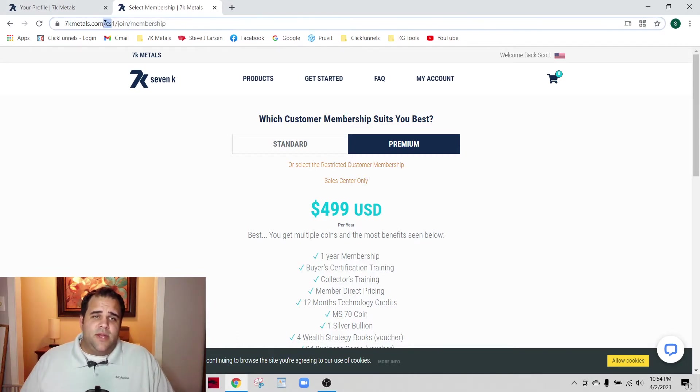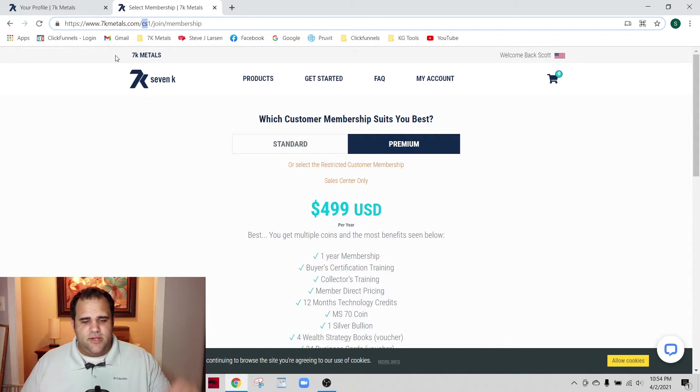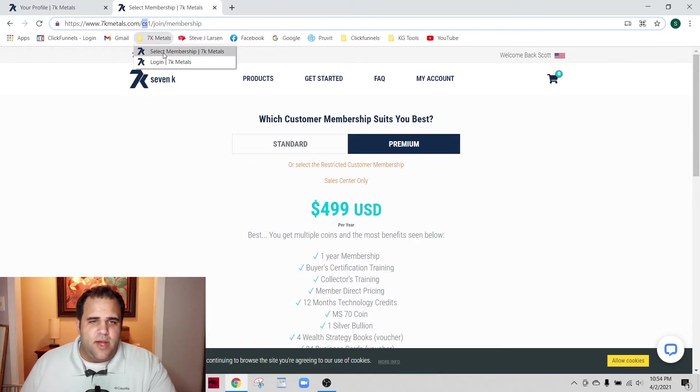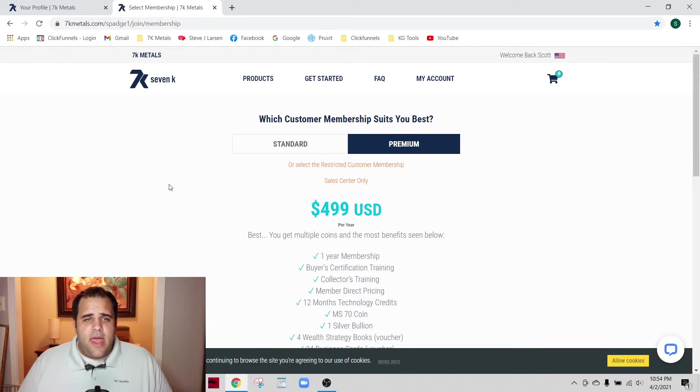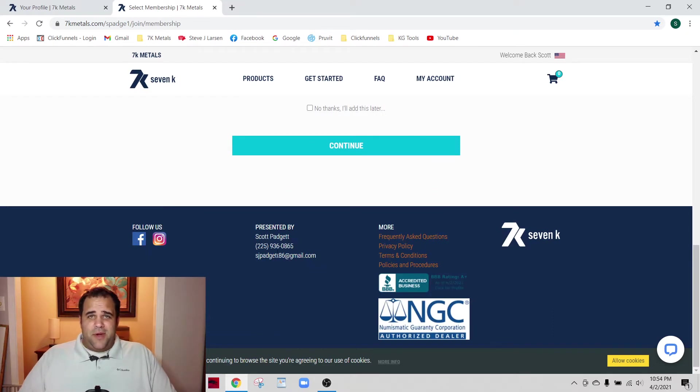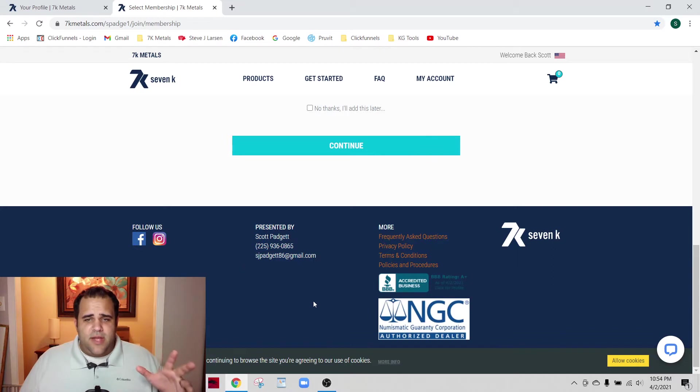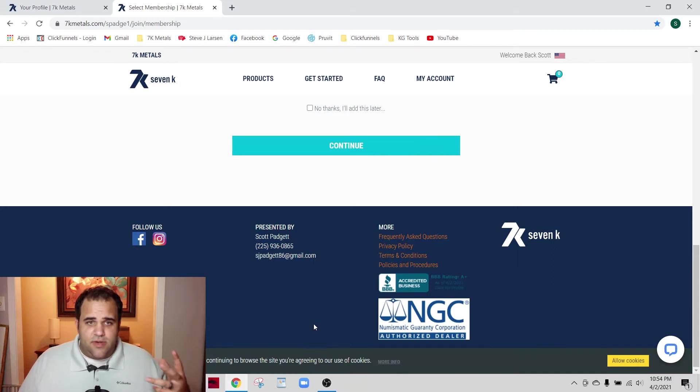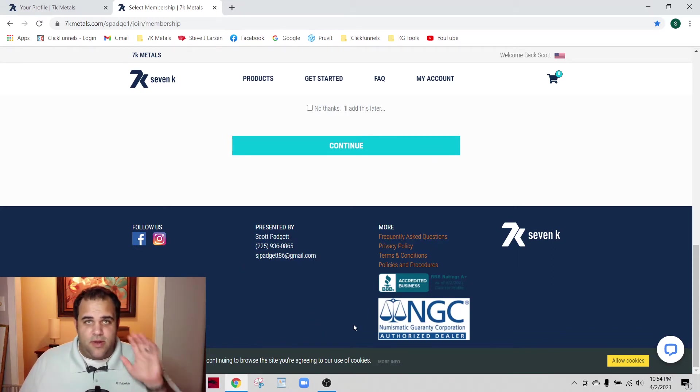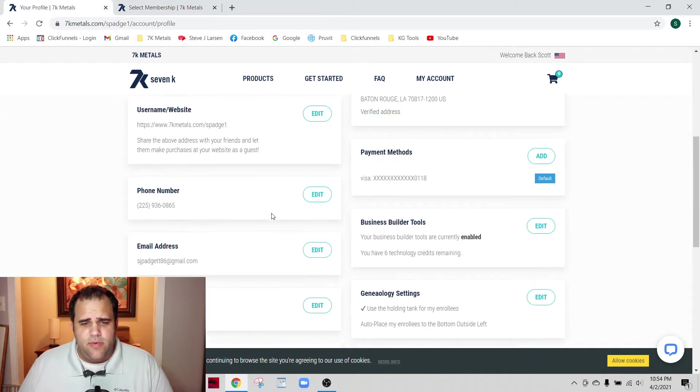Whenever you're bookmarking and things like that, make sure that it's the right thing. If you're ever curious, just scroll down at the bottom of the page. Even though I know my links are right, I still scroll down and just make sure that my name is there. That's how you make sure that whenever someone signs up, they're doing it under your account.